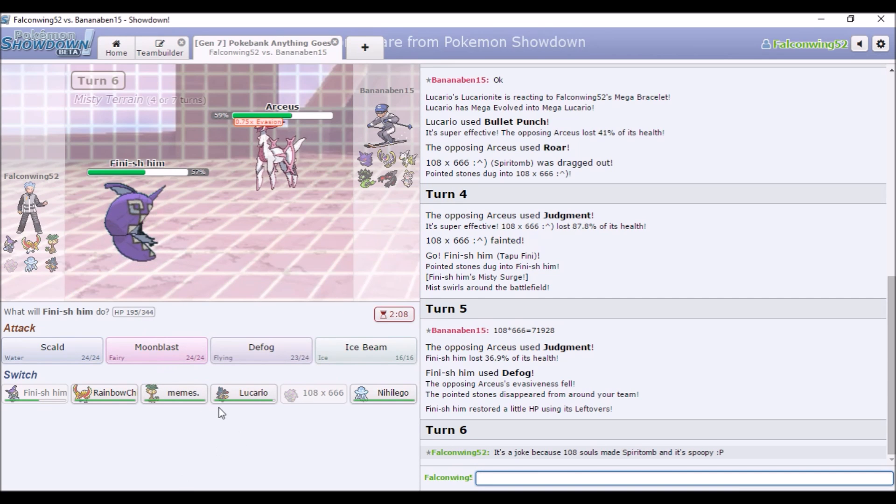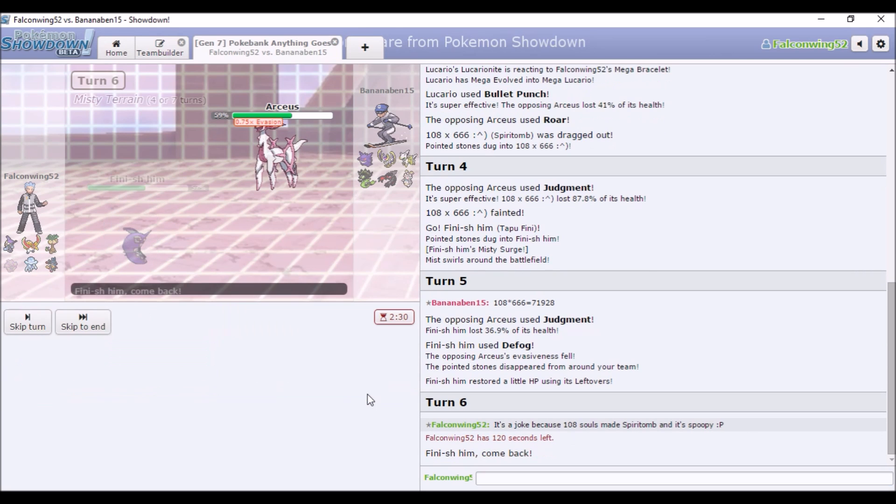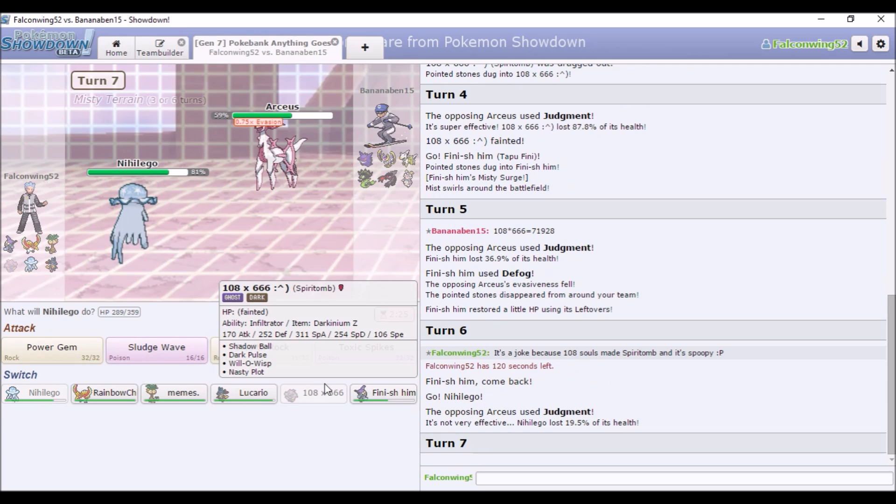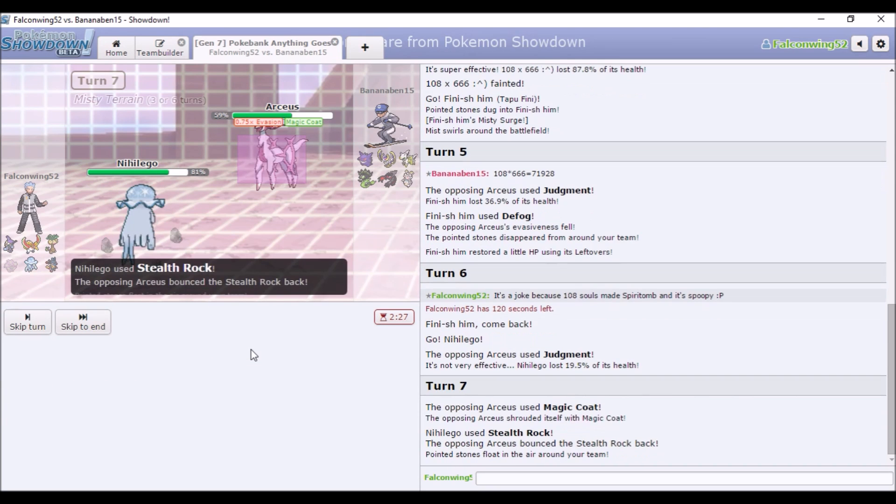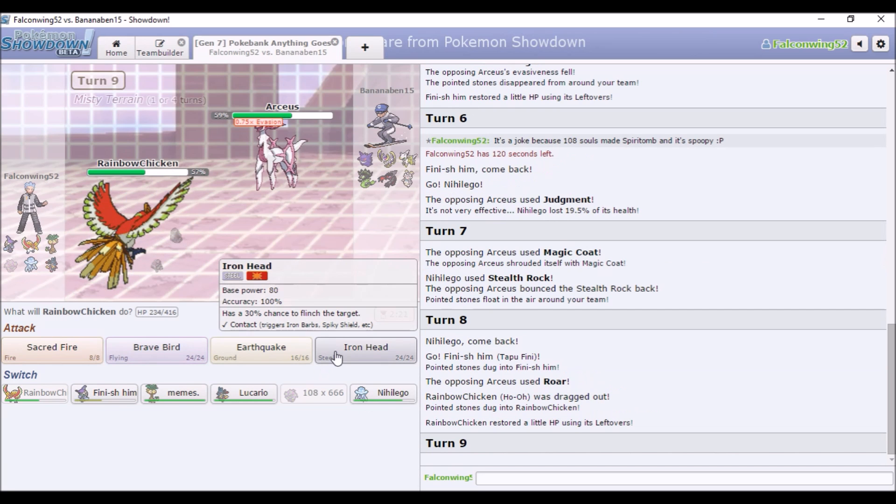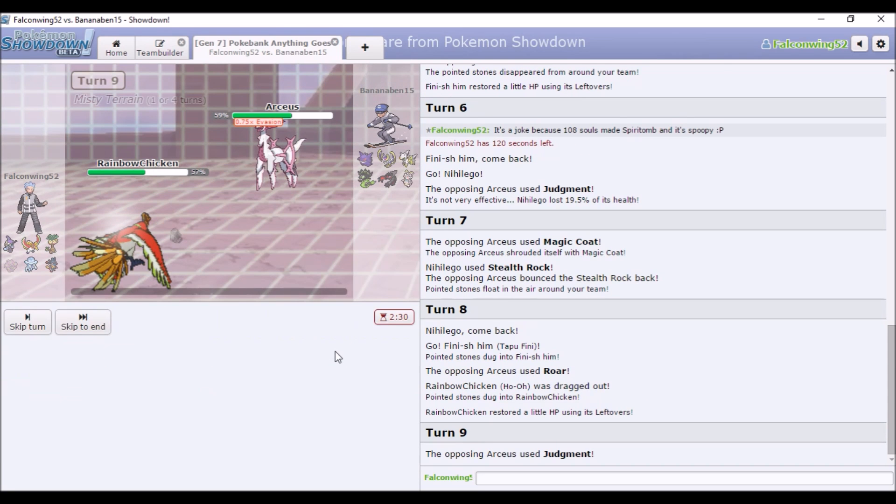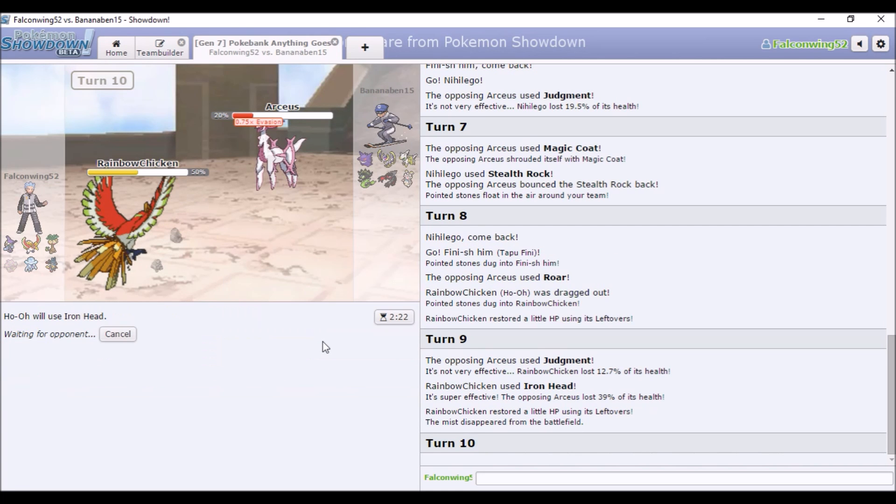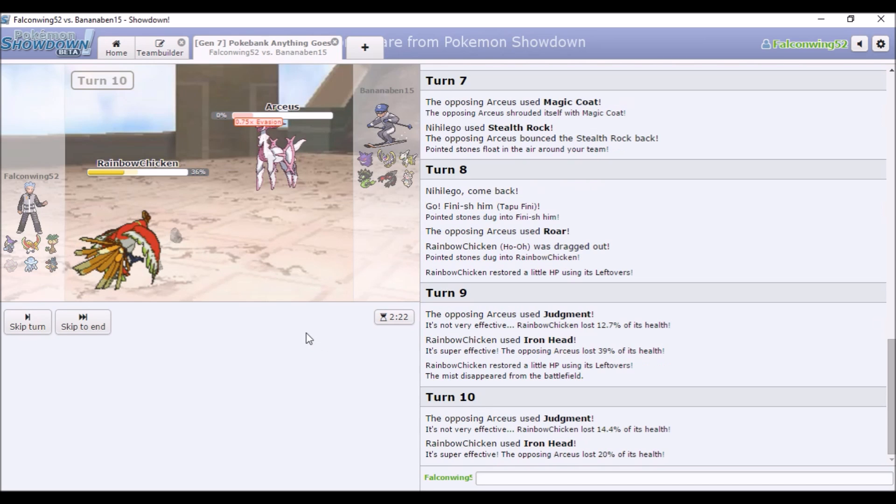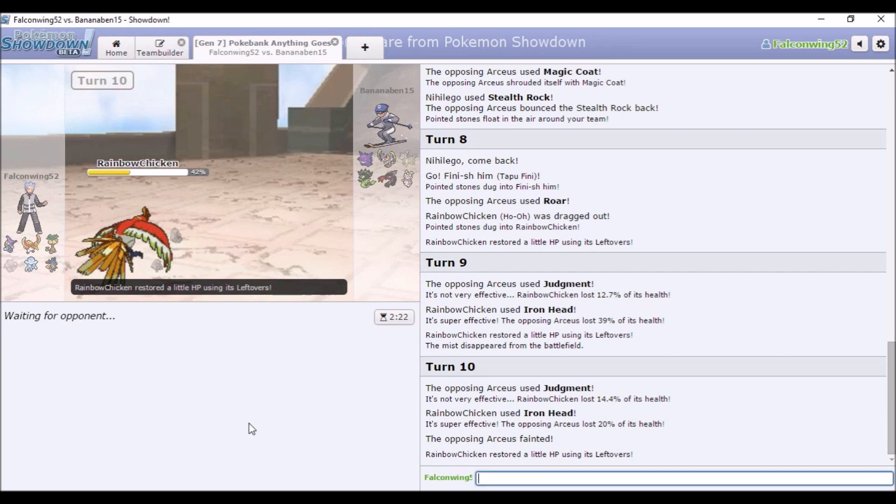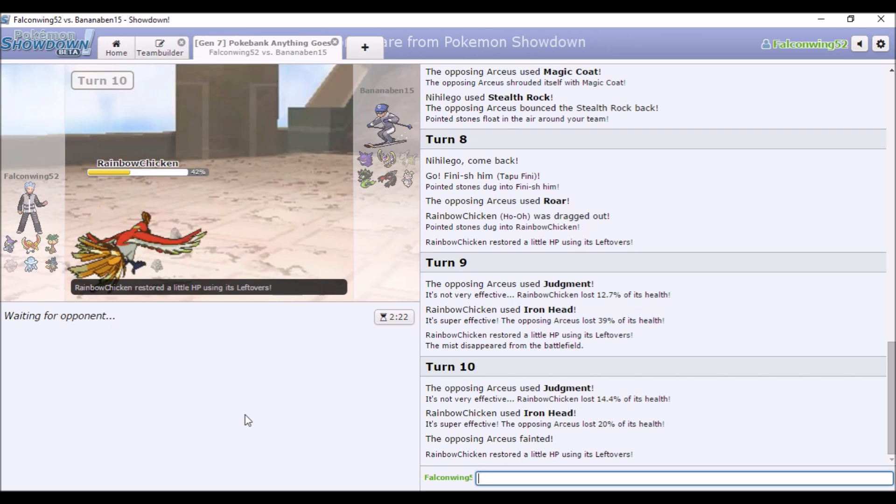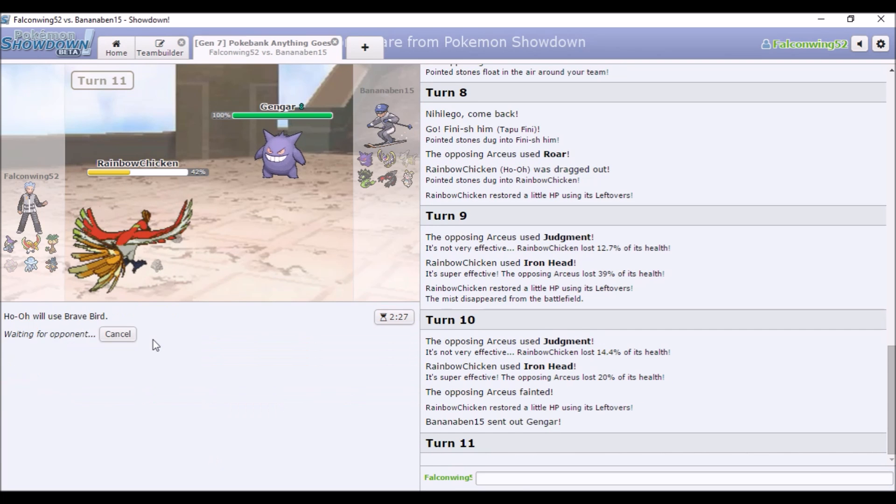Defog worked, so that's helpful. I'm going to switch back into Nihilego. I'm gonna go for the Iron Head. I'm not gonna take much damage from Judgment because I'm a Fire type. I'm probably gonna get rolled out this turn anyway. Or not, okay, that's cool.